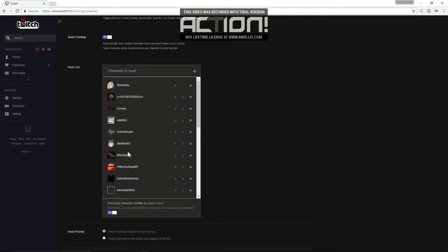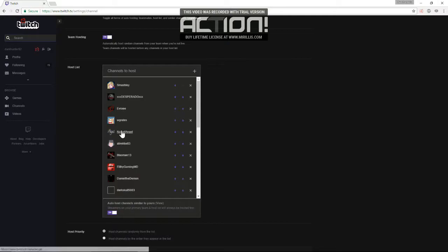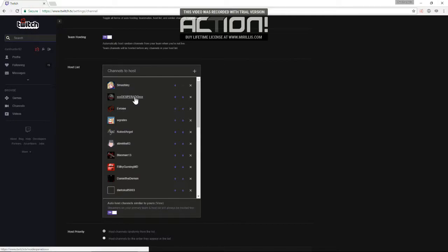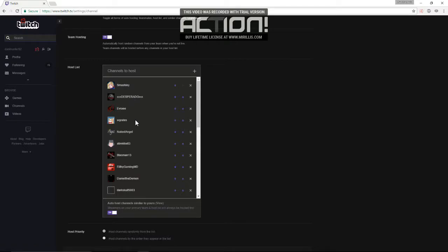Now, there is a feature where it goes down the list in the order you make. Like, if I had this selected and I start auto hosting, first it would check for Smashly. If Smashly wasn't streaming, then it would check for Desperado, then Avery, and so on and so forth.